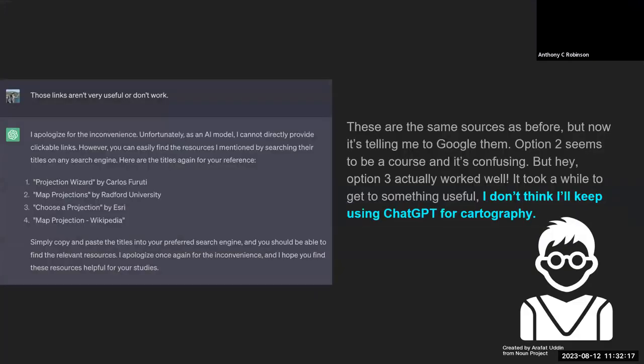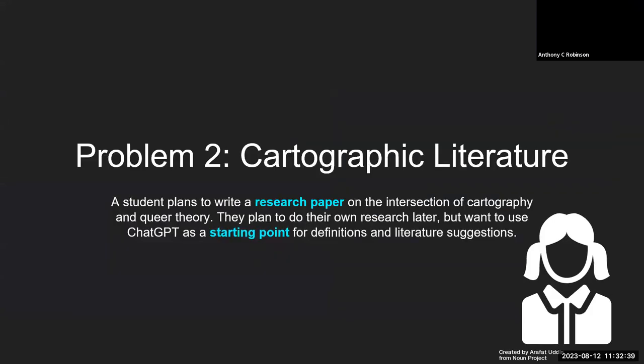Now they're frustrated. ChatGPT gives the same list again, just without links. So they go and Google each of these individually, and number three works out well — it's a 'choose a projection' article by Esri — but the student could have gotten there a lot faster by just Googling it first rather than using ChatGPT. So I don't think they're going to keep using it.